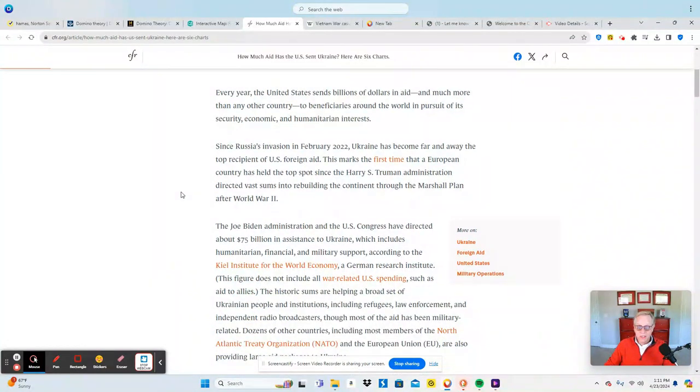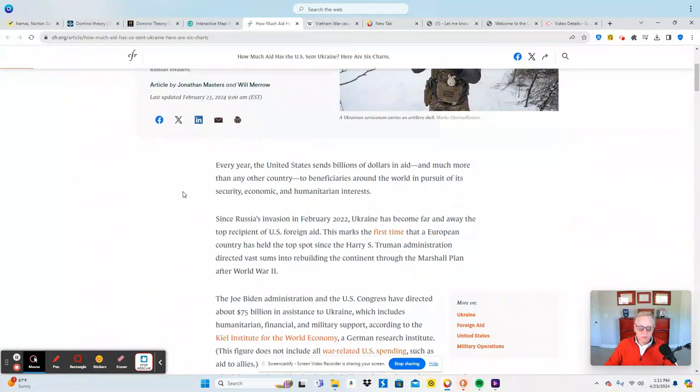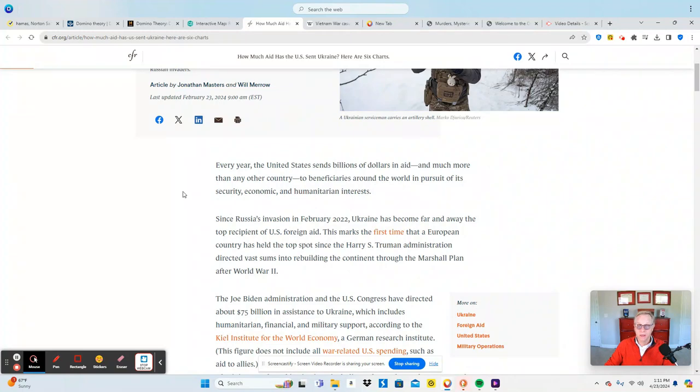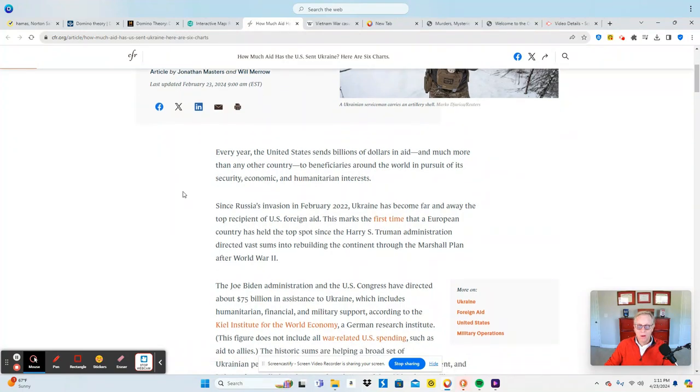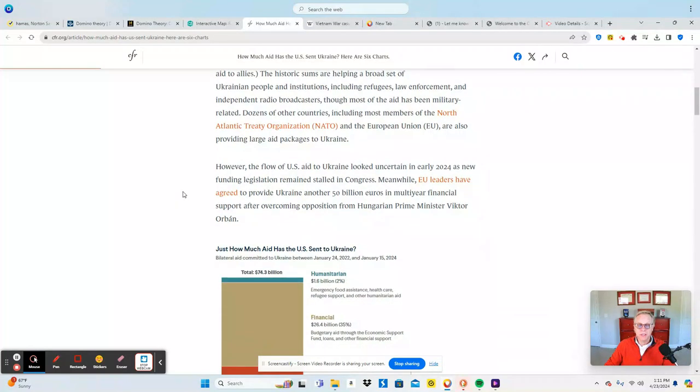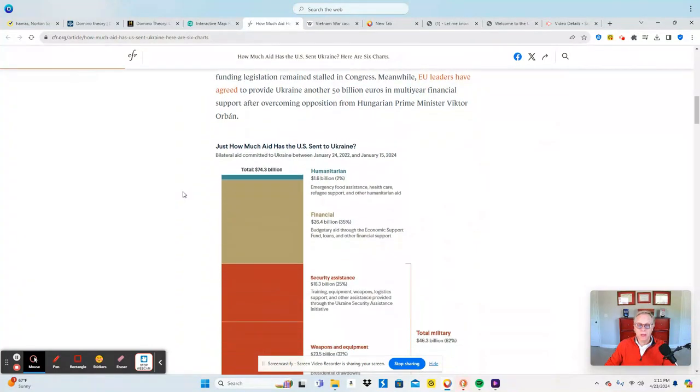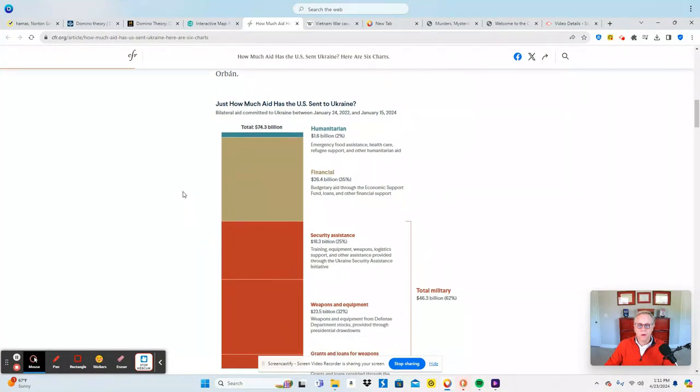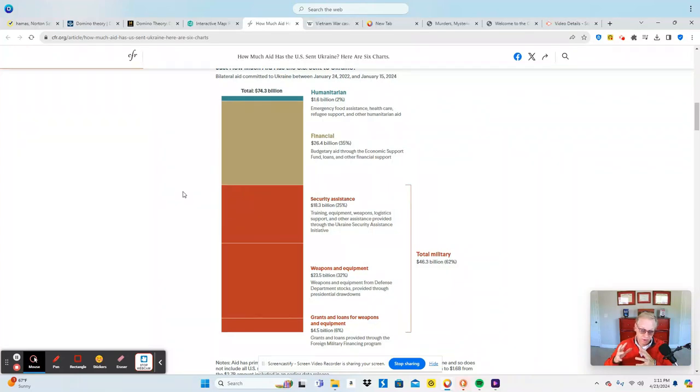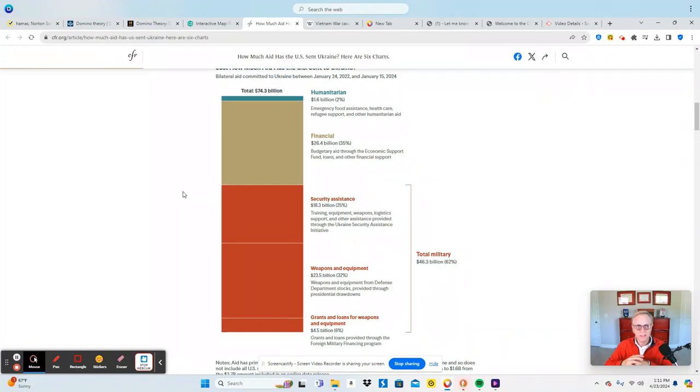When this was done, which was February 23rd, 2024, they had spent $75 billion in assistance to Ukraine. Now they've approved more money recently, as many of you know, and it's interesting to see how it's being spent. Now $1.6 billion went to humanitarian aid, which is not a very large piece of it, and that's emergency food assistance, health care, refugee support and things like that.